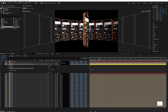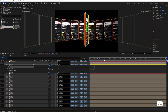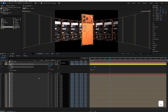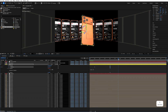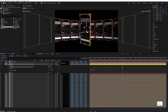Now we'll add Y rotation keyframes. Go to one second, add the X rotation keyframe, go to around four seconds and rotate it, then go to six seconds and rotate it again to create variation in the animation.